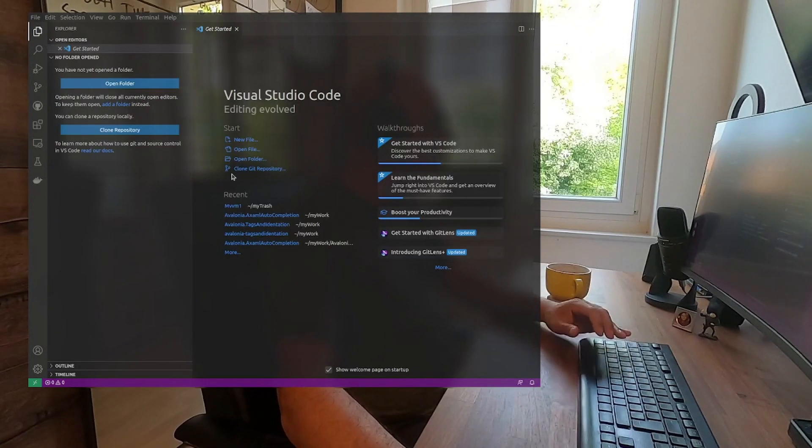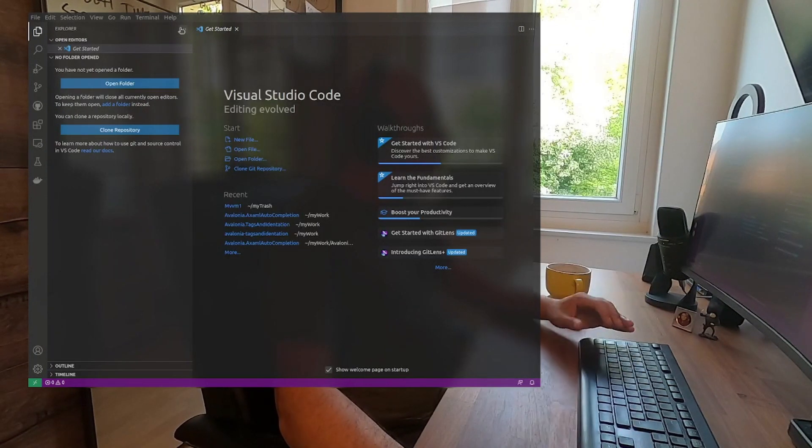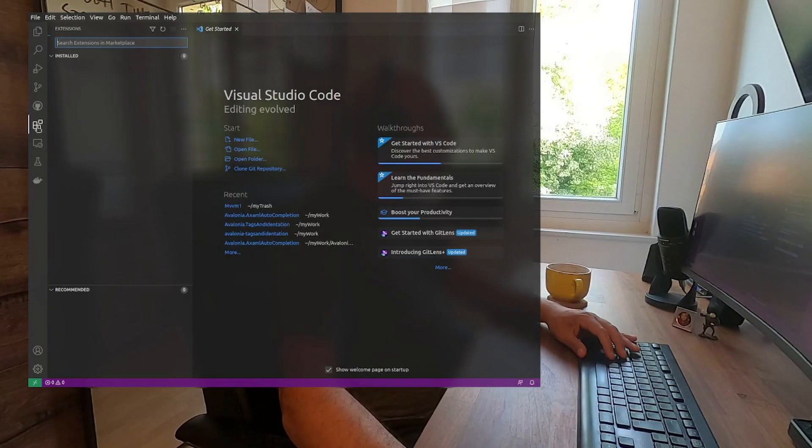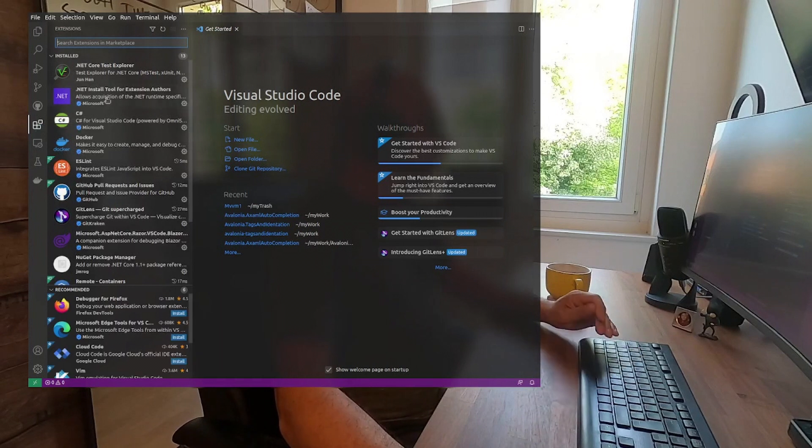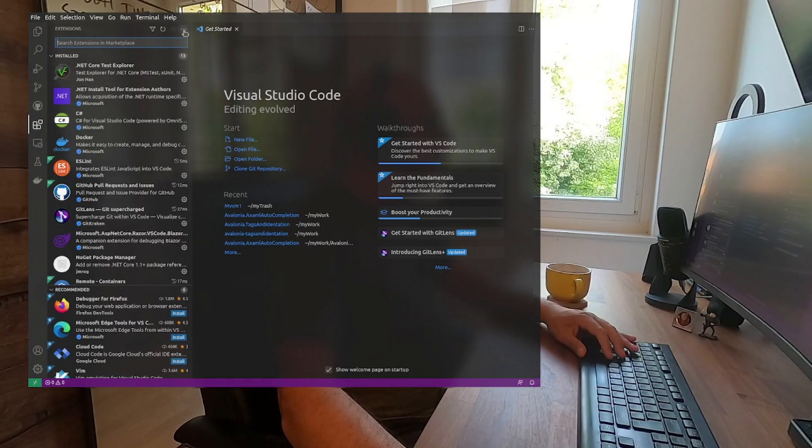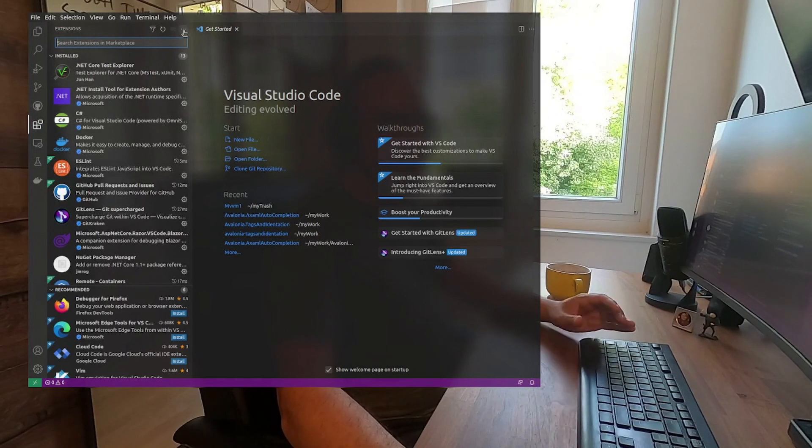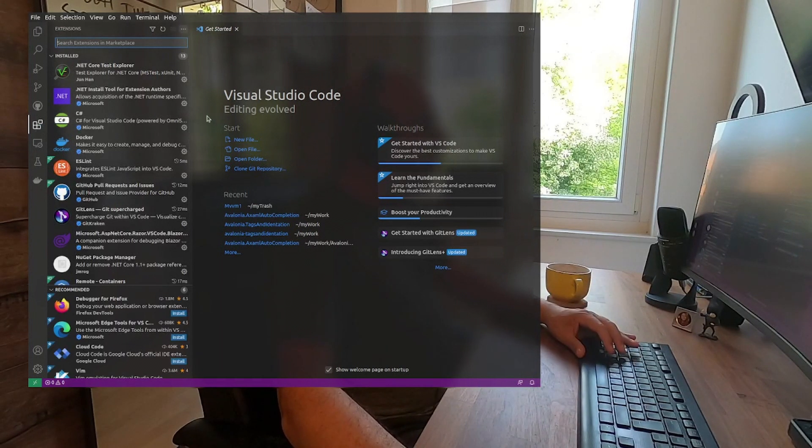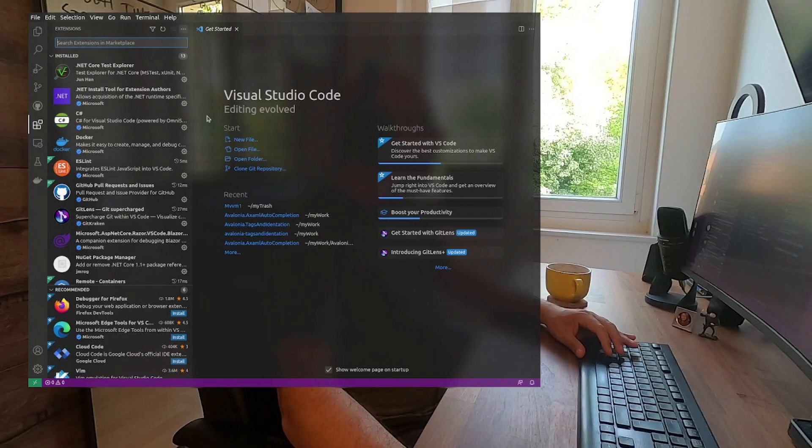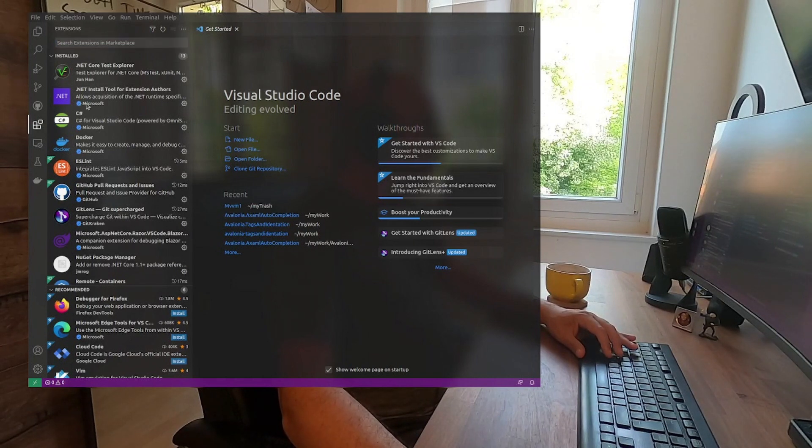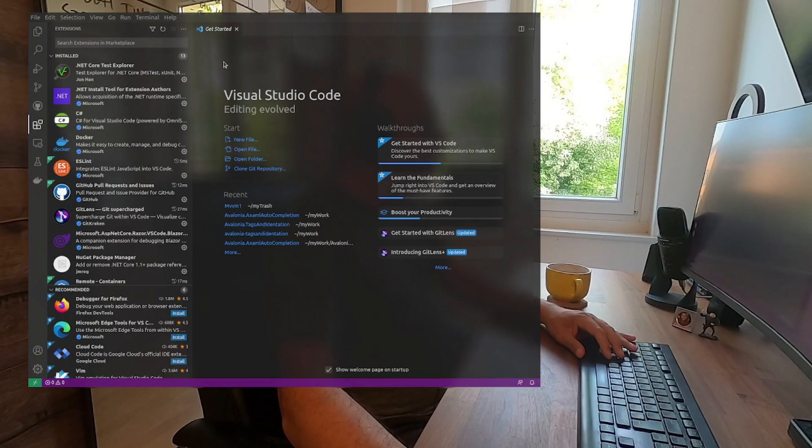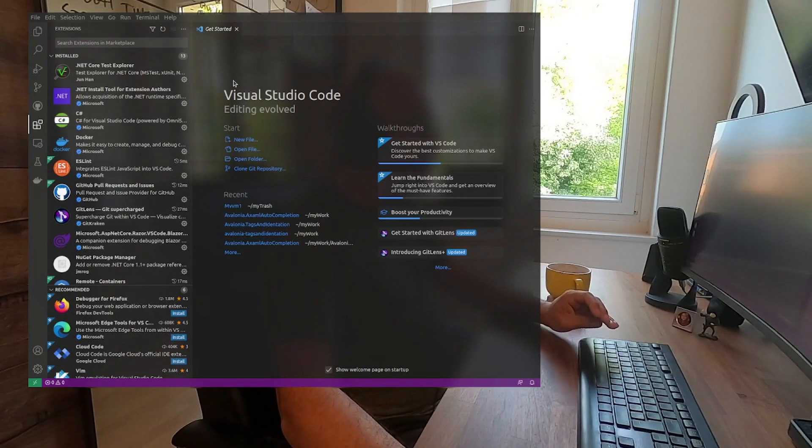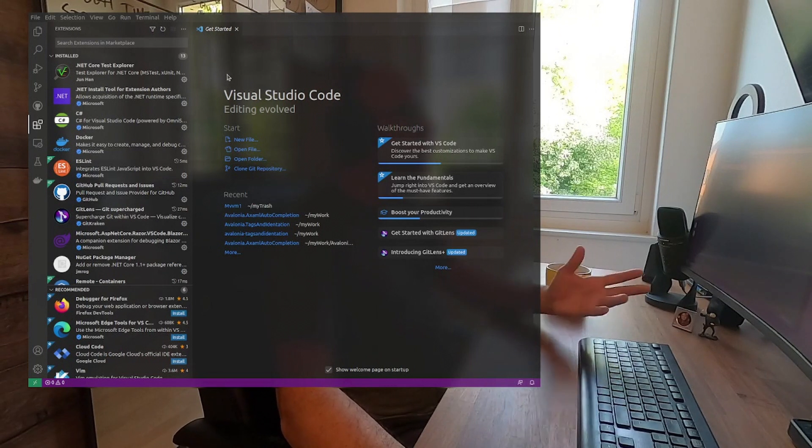To install our extension, we just have to open our Visual Studio Code, go to the tab for the extensions, click on the top on the three dots and click on Install from VSIX. From there we go to the place where we download our extension and we can install our extensions.